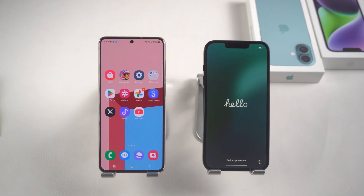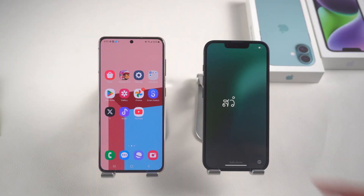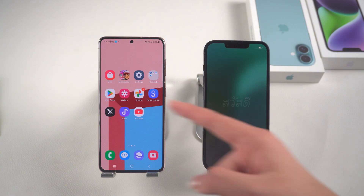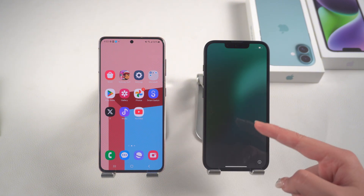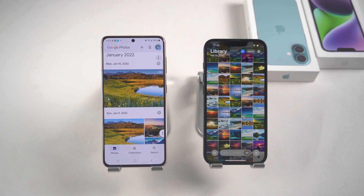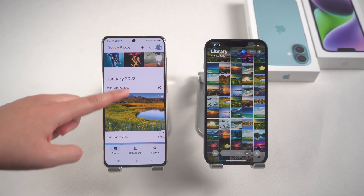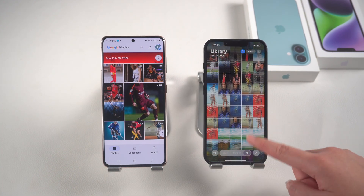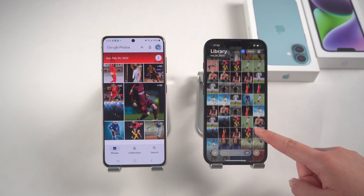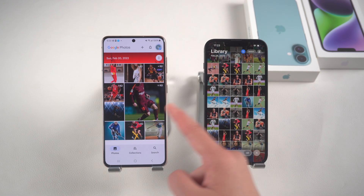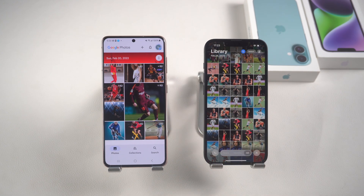I guess you will have this trouble after changing to a new phone: how to transfer Android data to the new iPhone 16e completely? Don't worry. Today I will teach you two simplest methods step by step so that you can complete the change of phone losslessly and efficiently. Whether it is photos, videos, or WhatsApp data, it can be easily done.